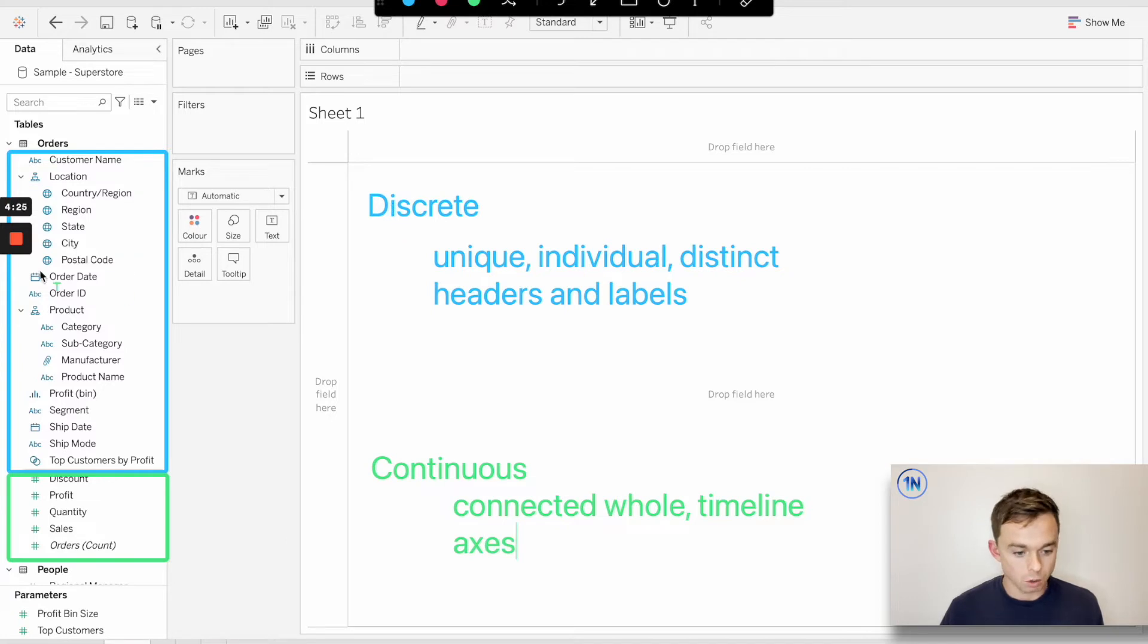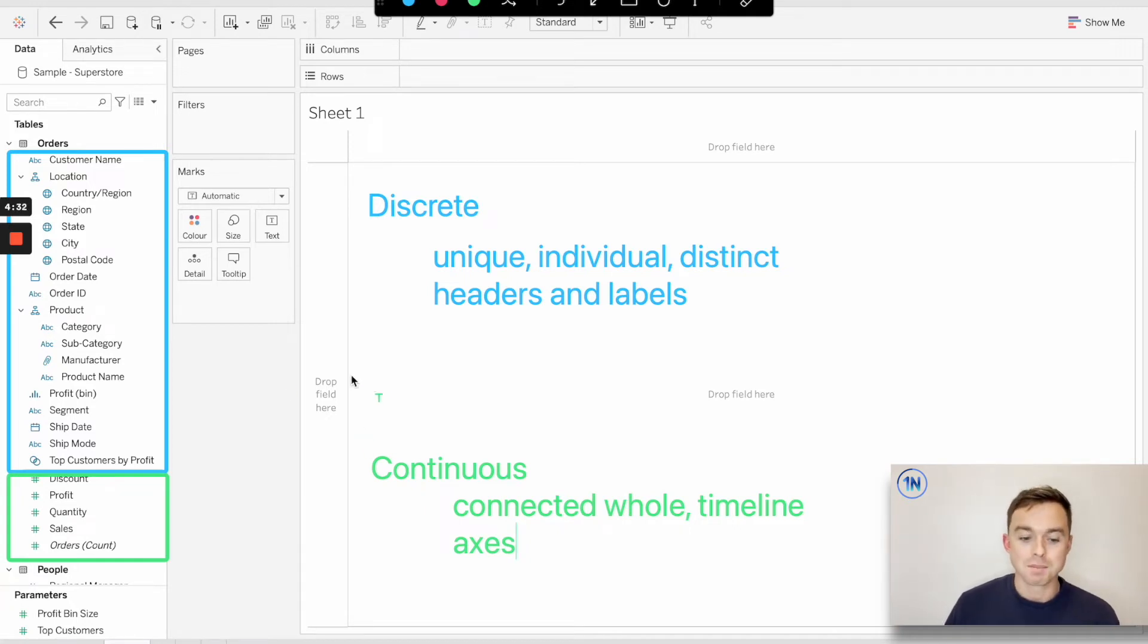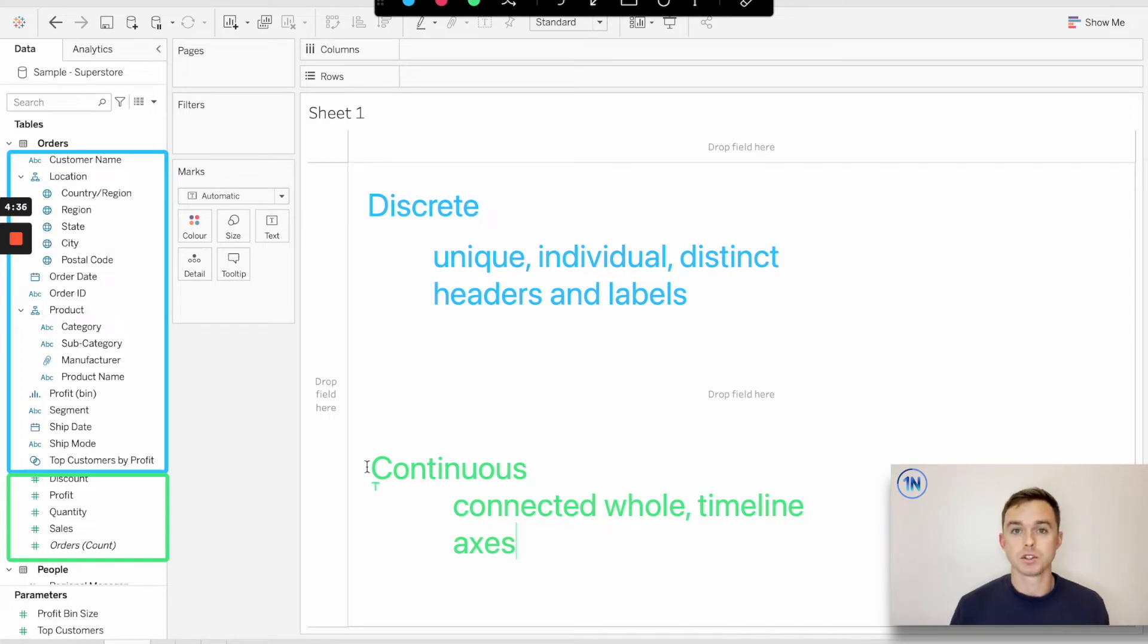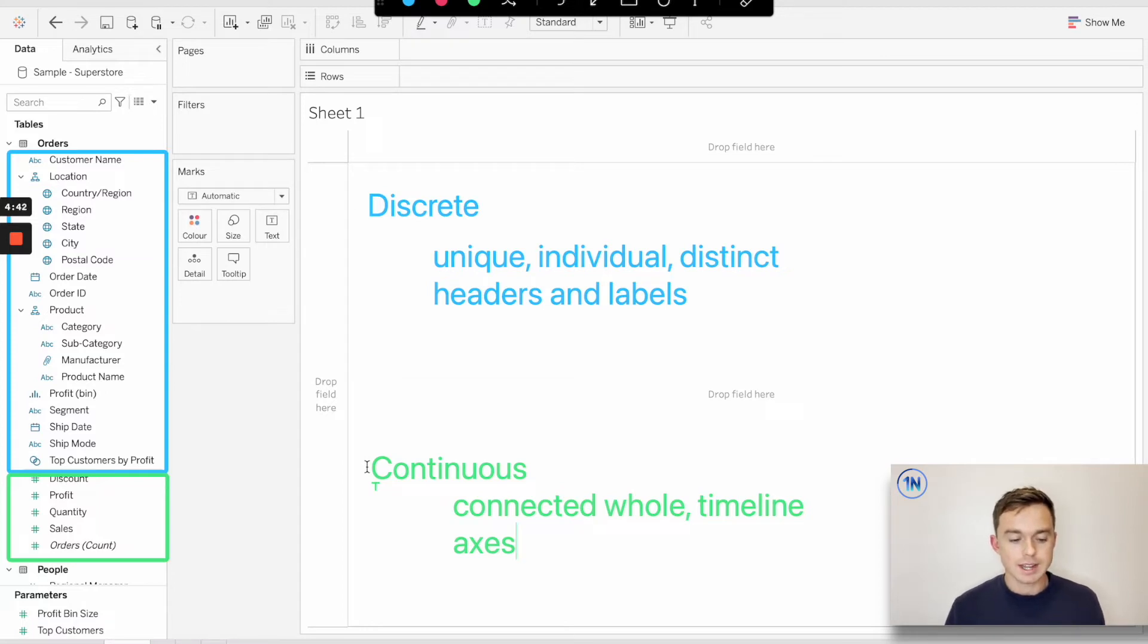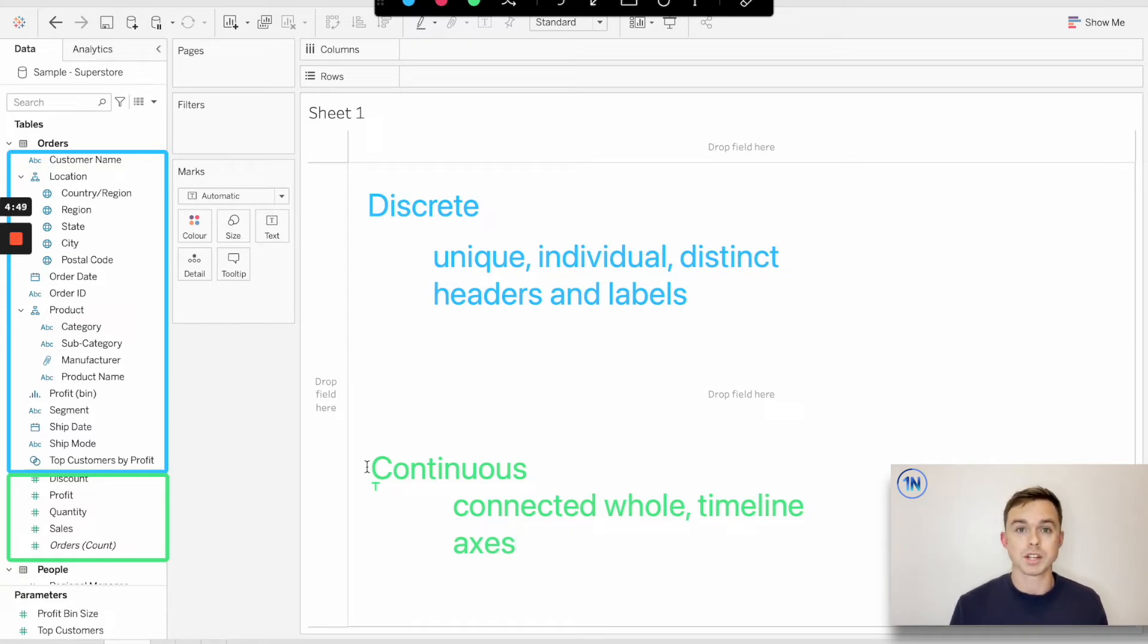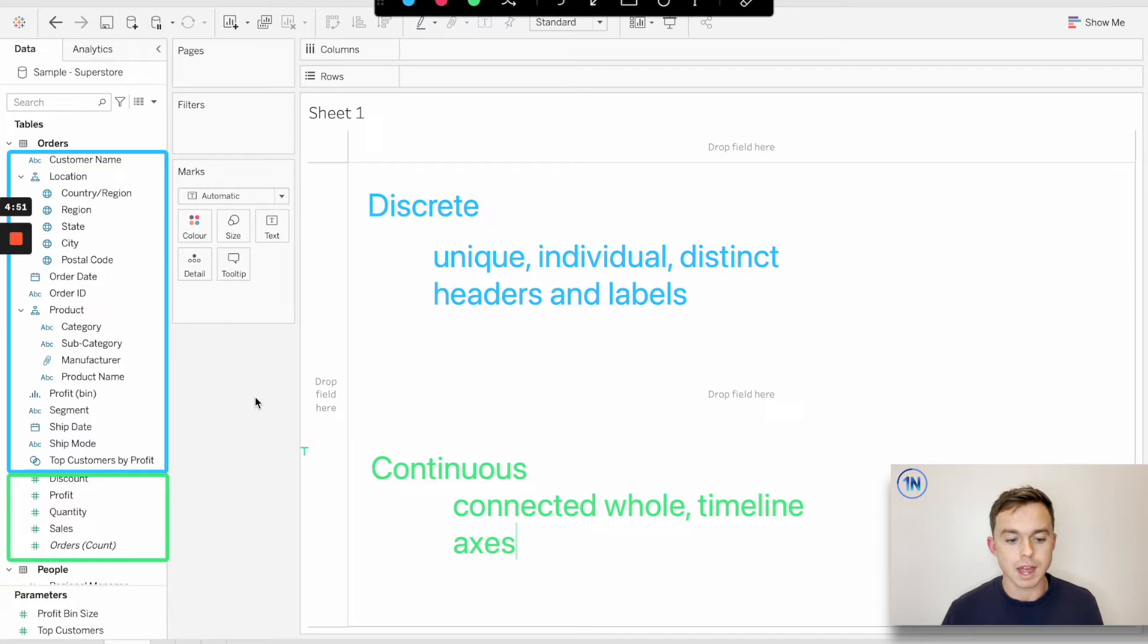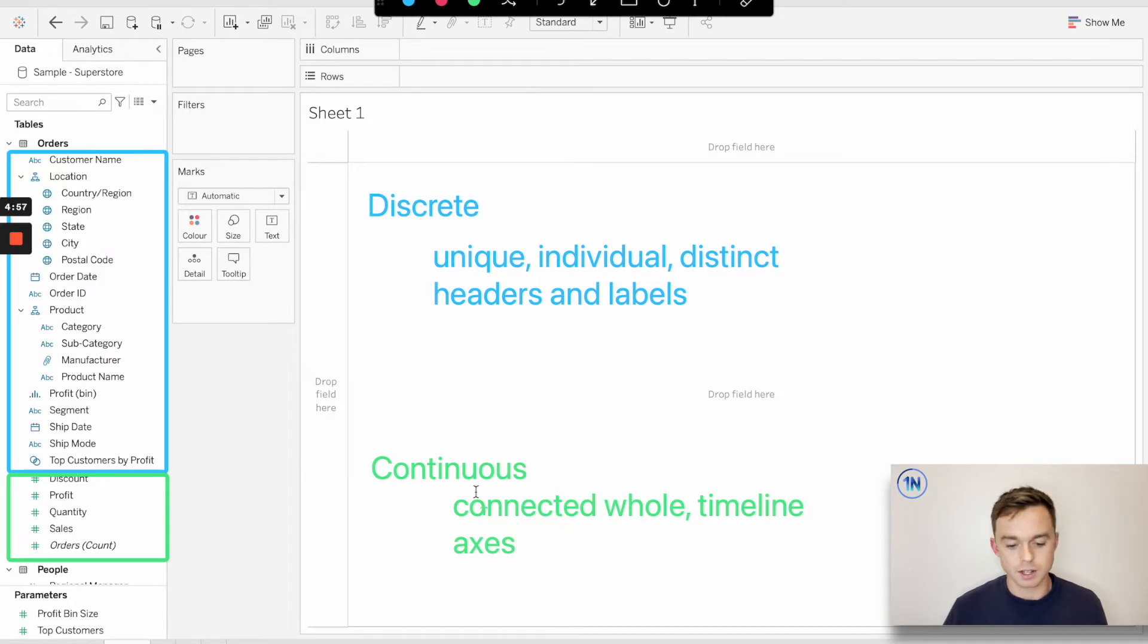Discrete are all our blue fields. Green is continuous. The reason why your dimensions are blue and your measures are green is because those are the default allocations that Tableau has given to these different fields. Tableau defaults to treating your dimensions as discrete fields and it defaults to treating your measures as continuous fields. So that's why your dimensions at the moment are all blue, but actually the blue represents discrete and green is continuous.